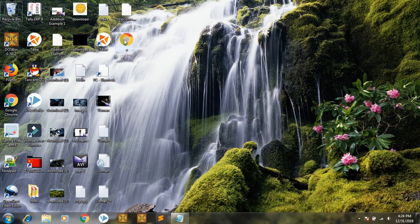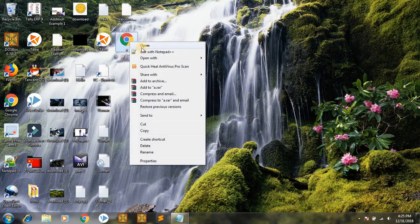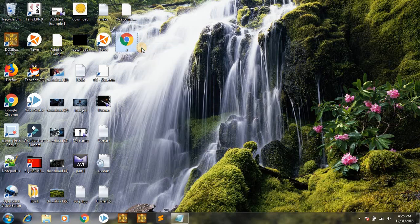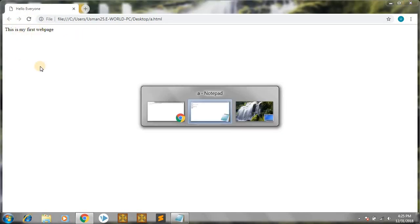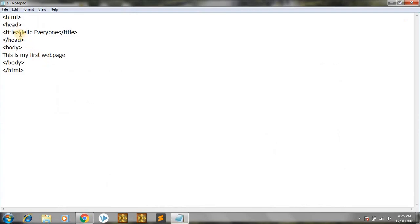We'll go to the desktop. As you can see, this is a Chrome HTML document. If I open it — I've written 'hello everyone' in the title and 'this is my first name page' in the body.